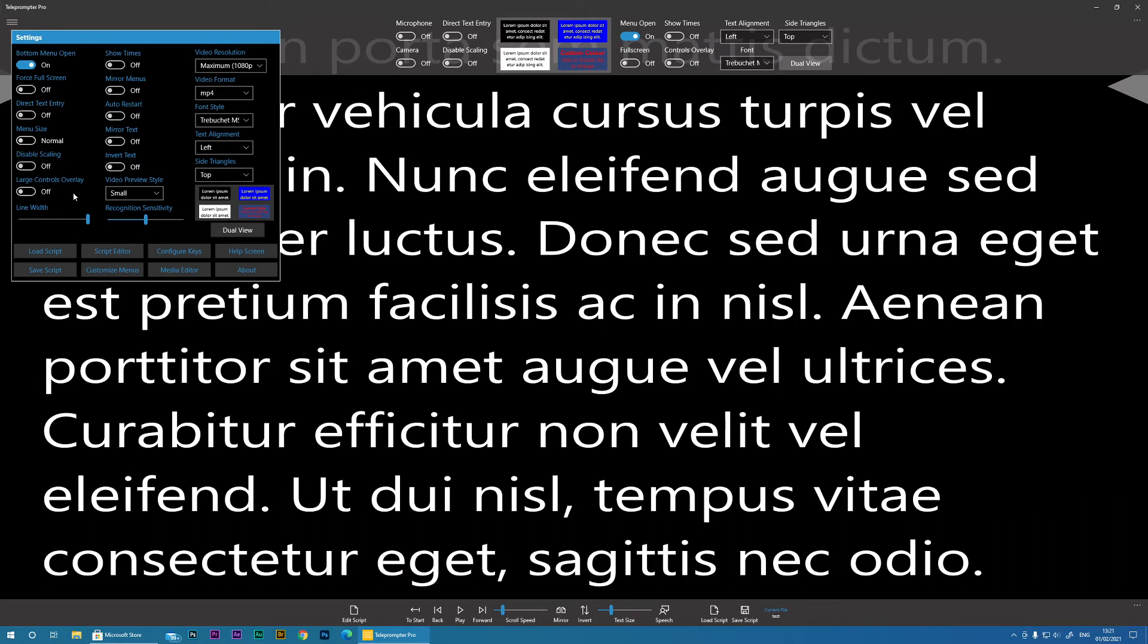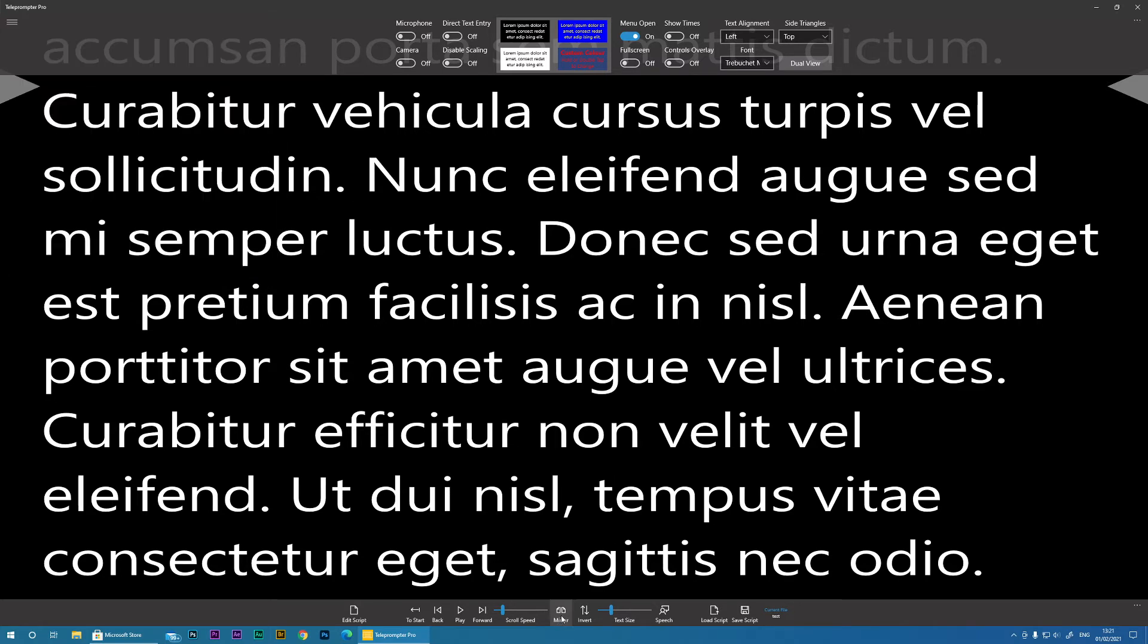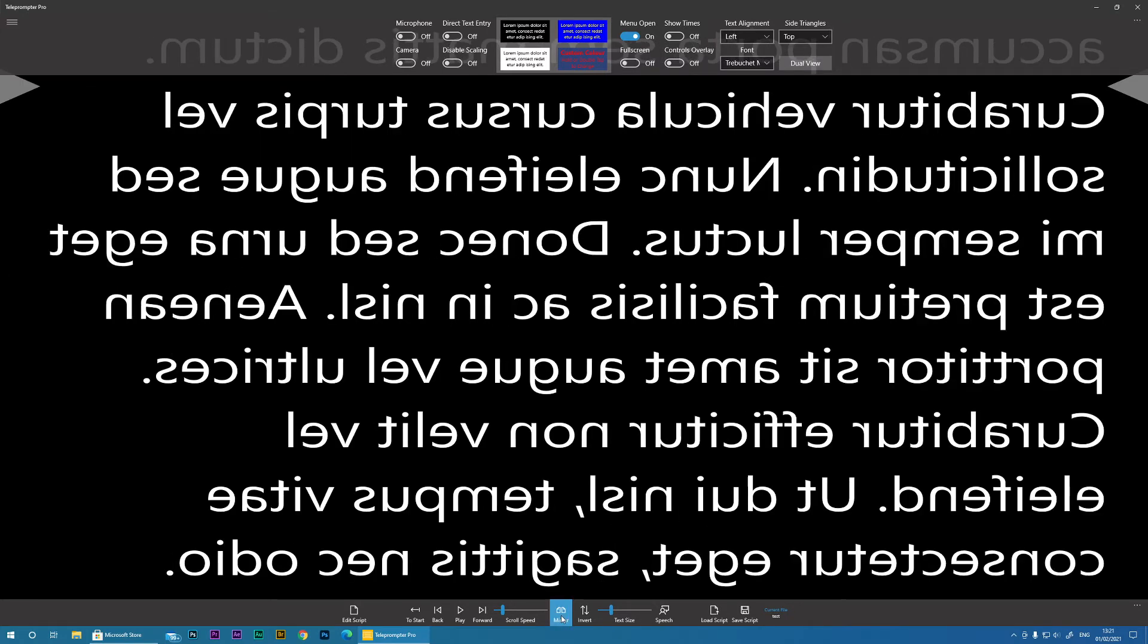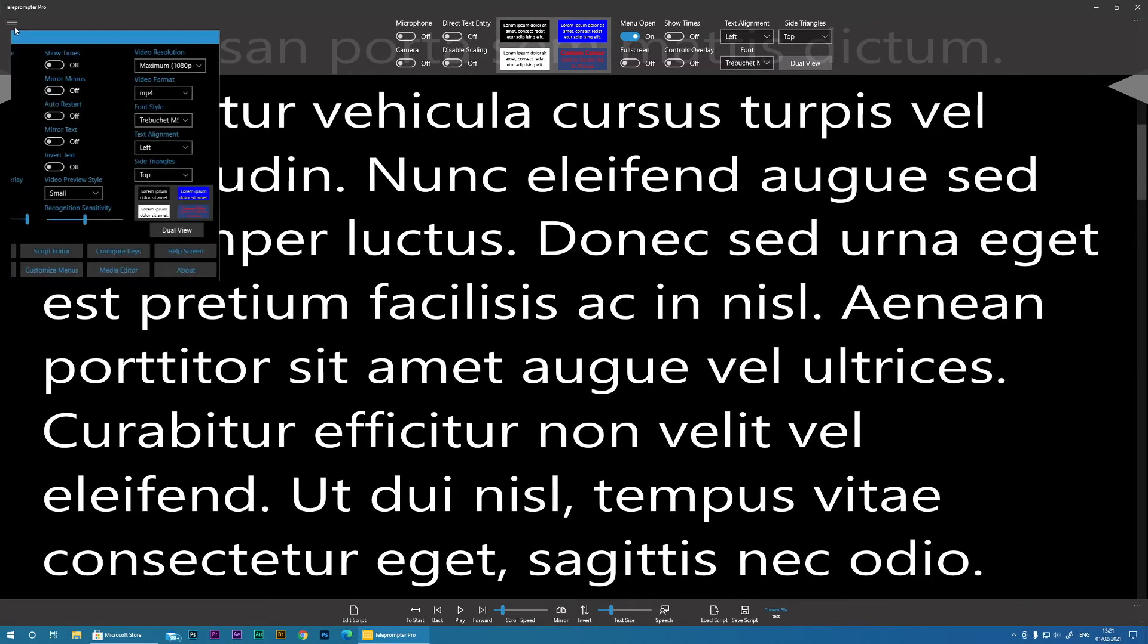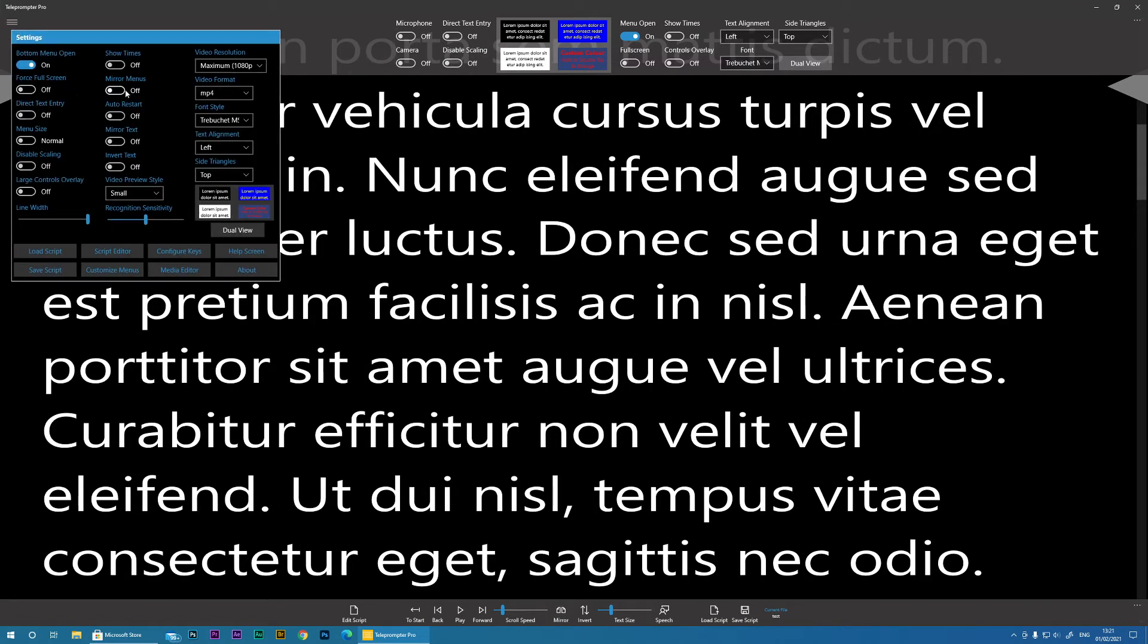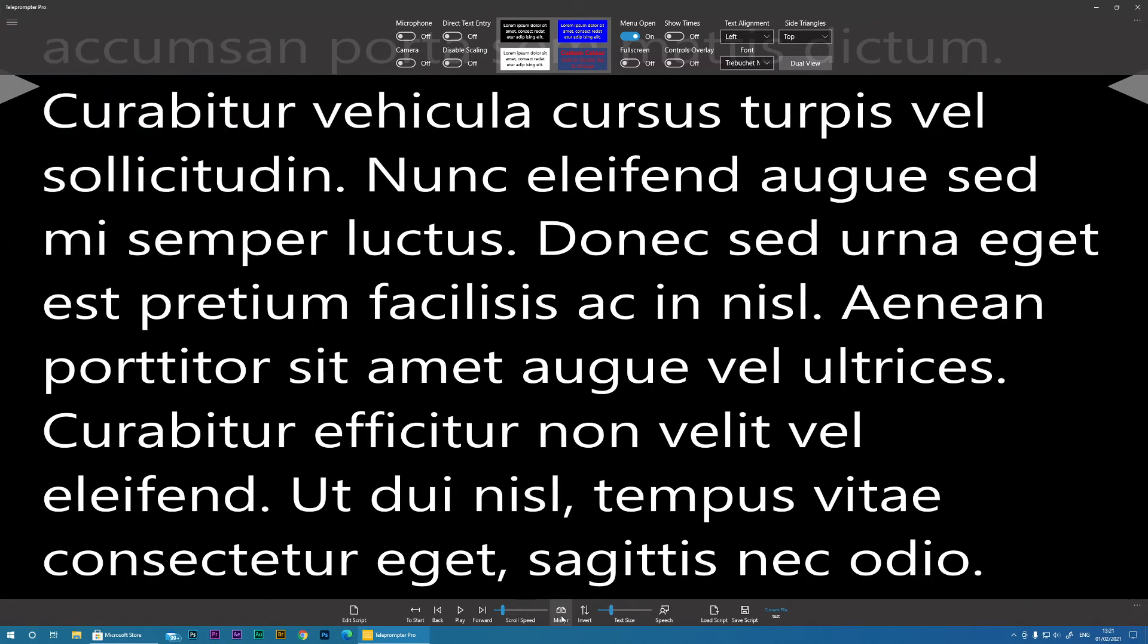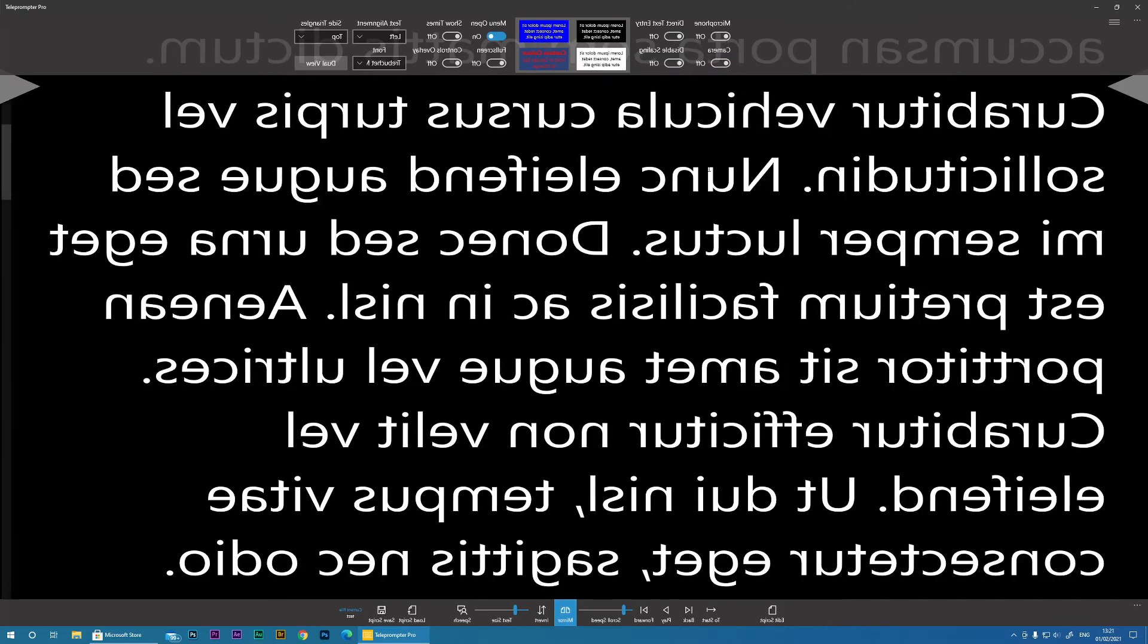Then we've got Mirror Menus. Now what this does is when we click the Mirror, you see all it is doing is mirroring the text. If we click Mirror Menus, when we select the Mirror option, you can see all of the actual menus are mirrored also.